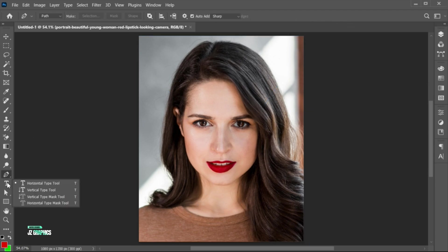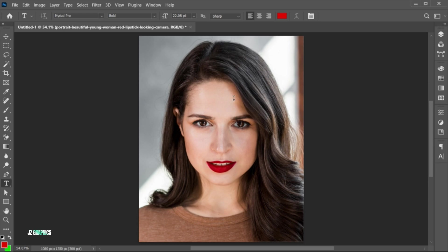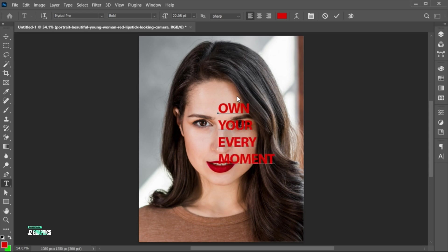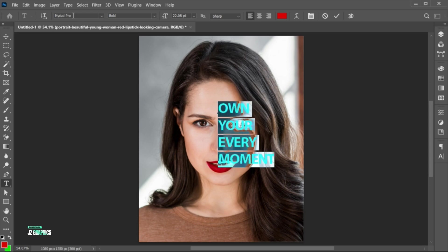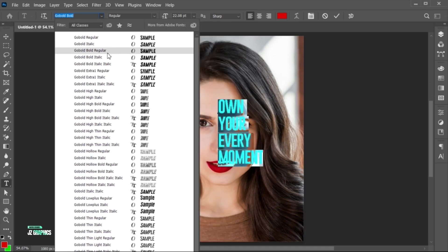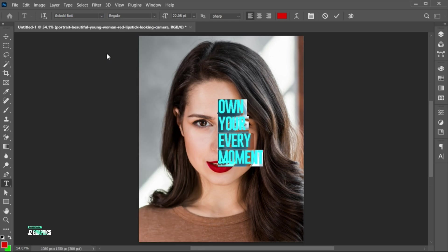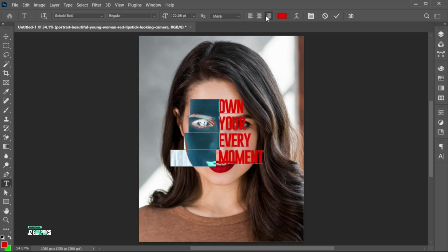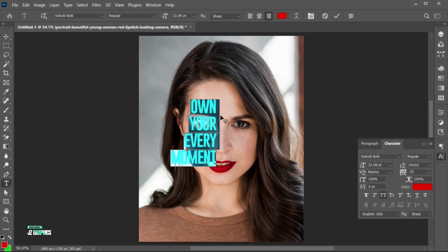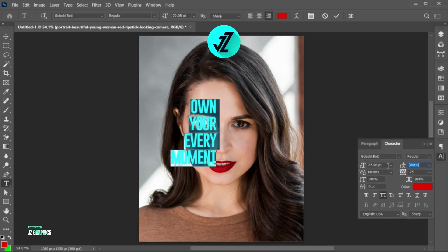Go to the Type tool, and type your text. Select All, and change its font to Gobold Regular Font. Follow my text spacing setting.